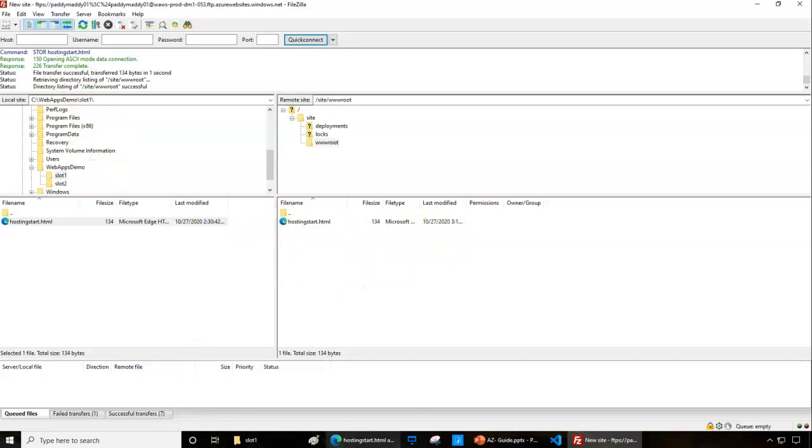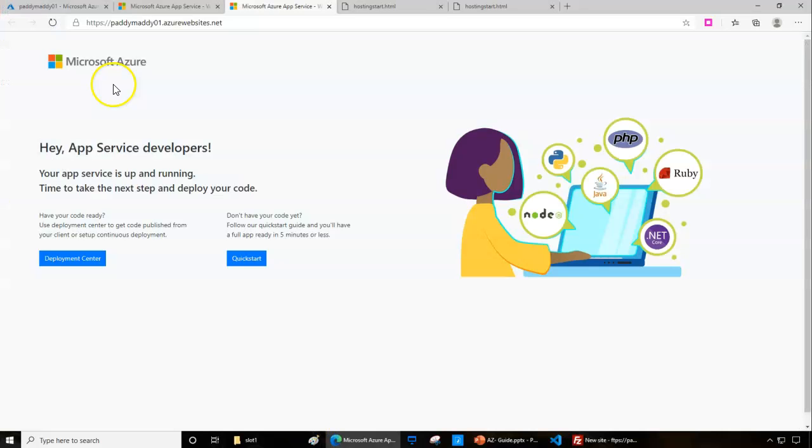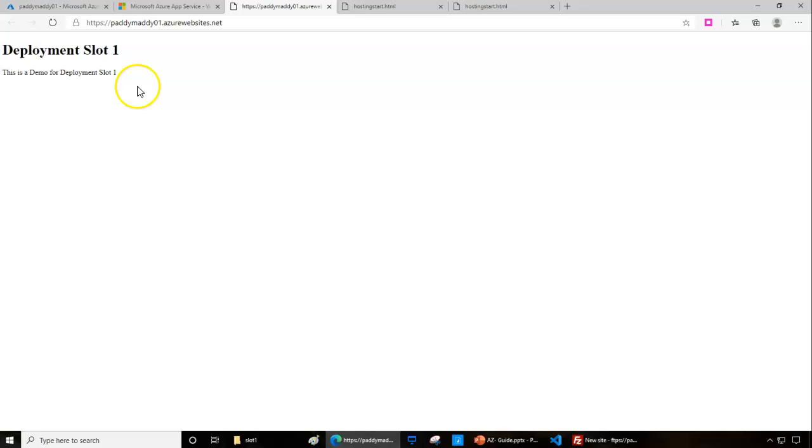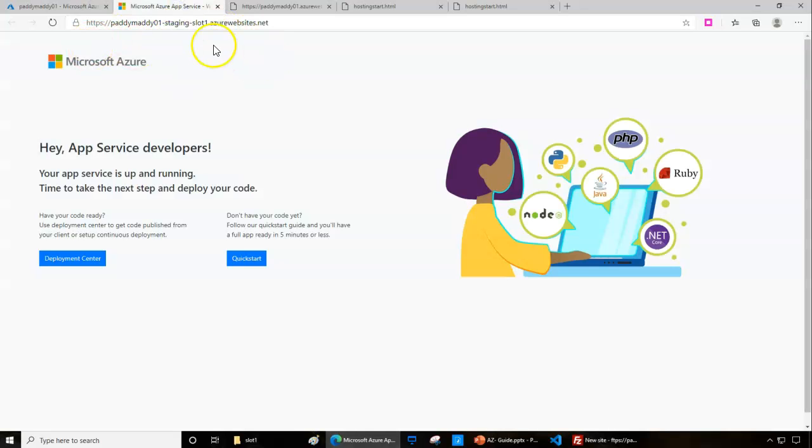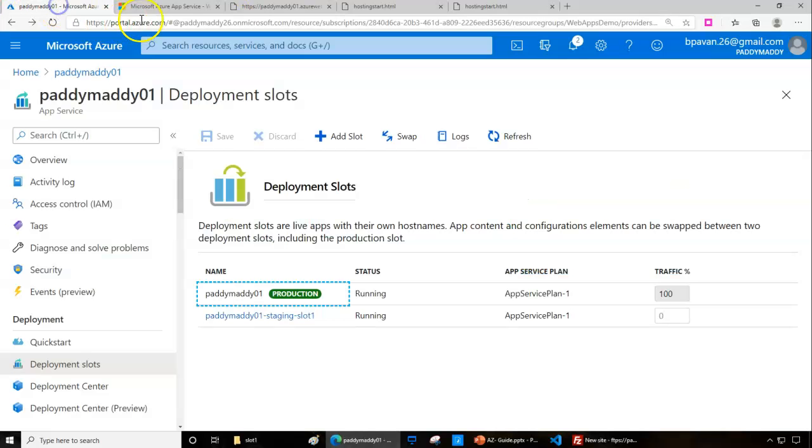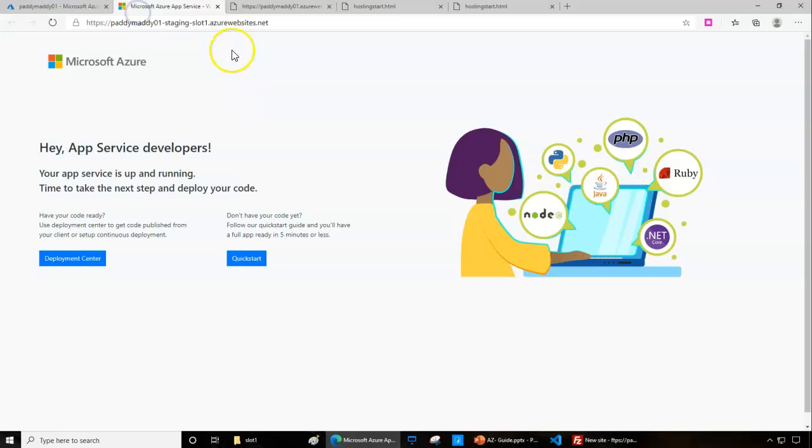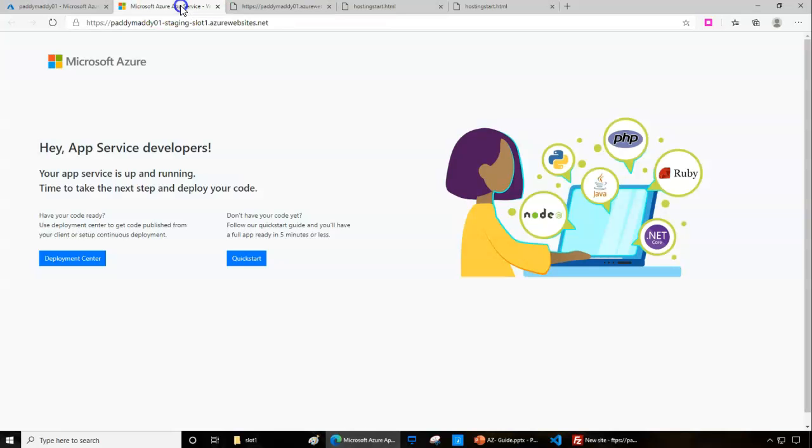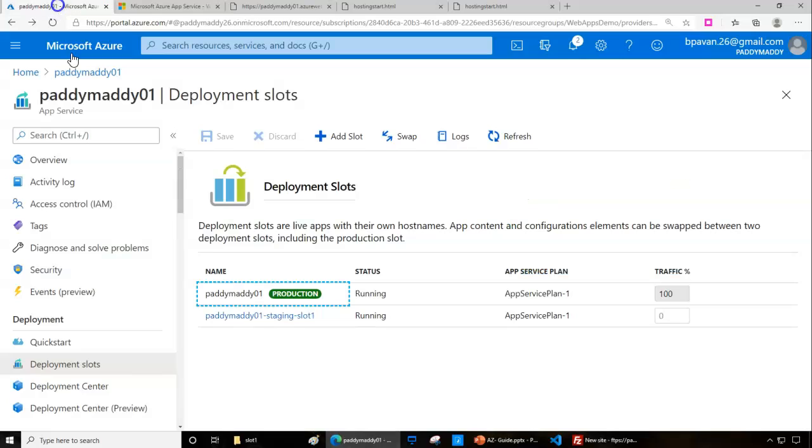If I try to browse the same web page by going back here to the production website and refresh, it should load with the new content. As expected, it's loaded with the new content. But if you see my previous one, which is stage one, it's still loading with the old content. That indicates there's a difference between slot one and the original production slot.